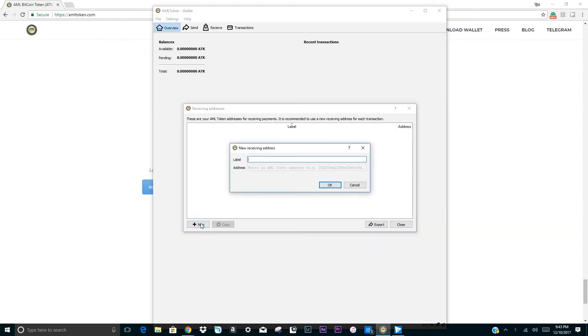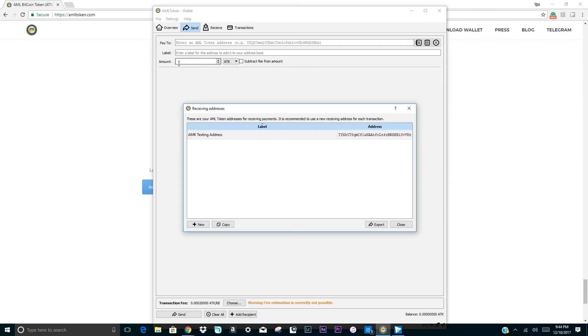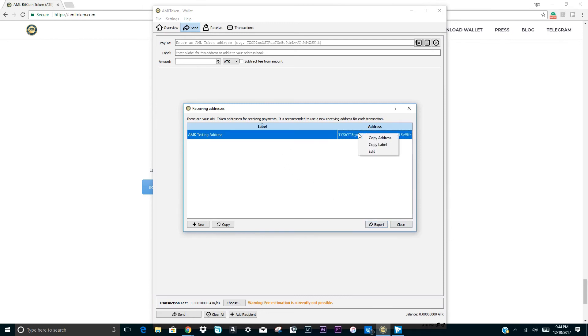After entering the label, please click OK and your wallet address will be generated. You can send this wallet address to your friends and family to receive tokens. In order to share your new address, right-click on the address and choose copy address.